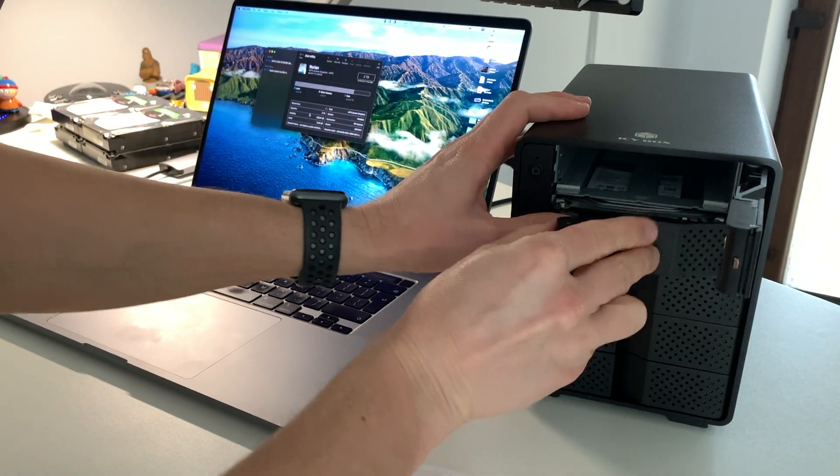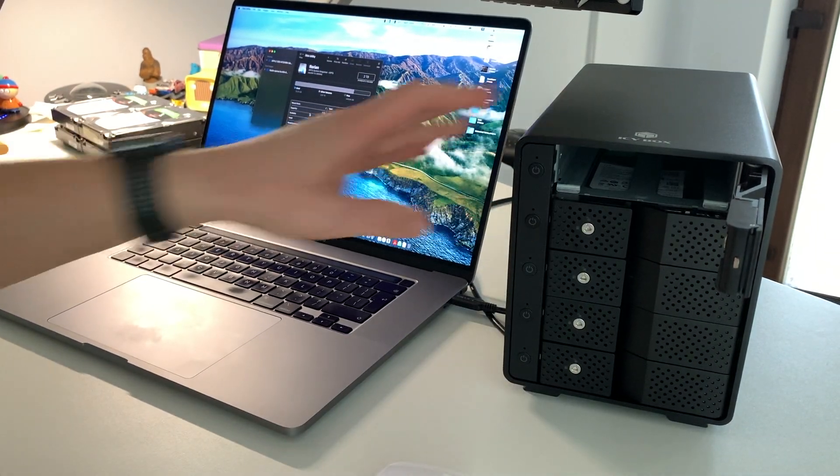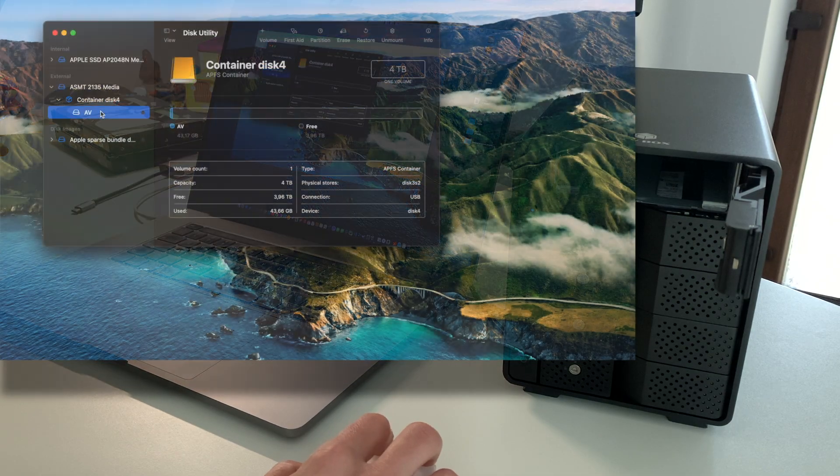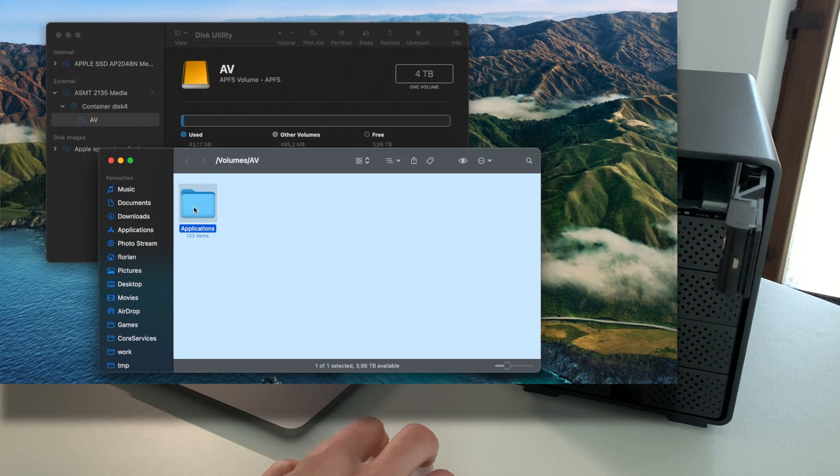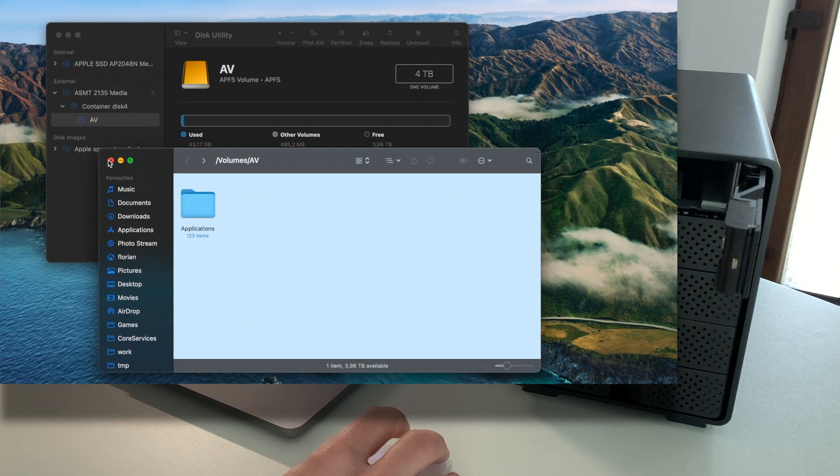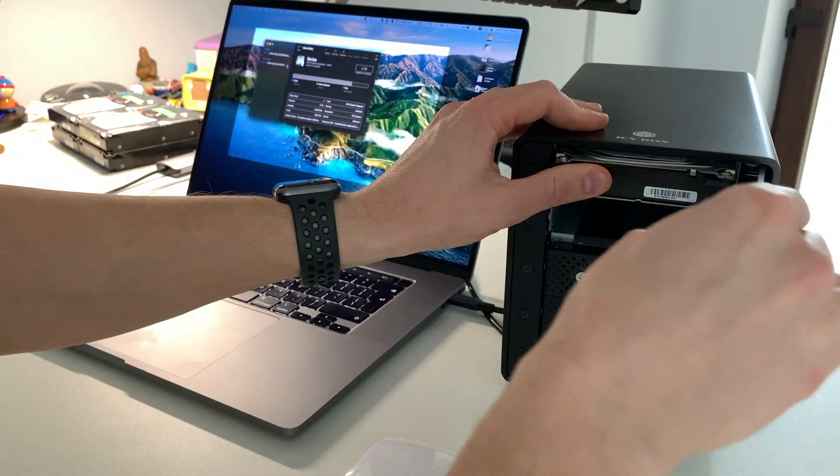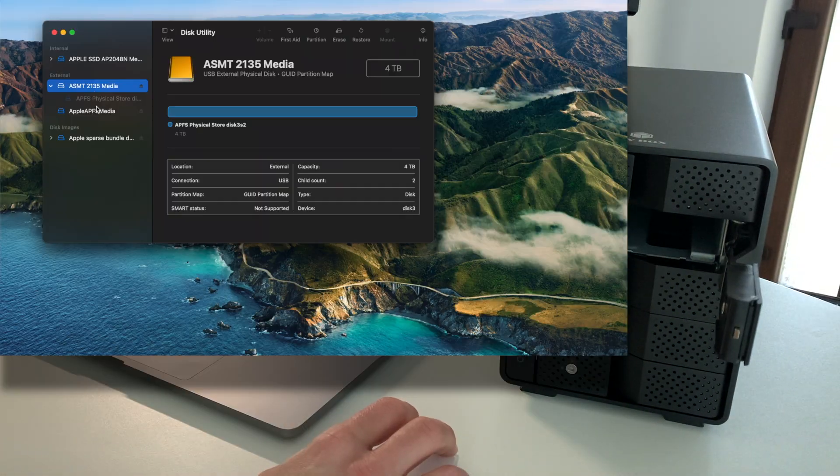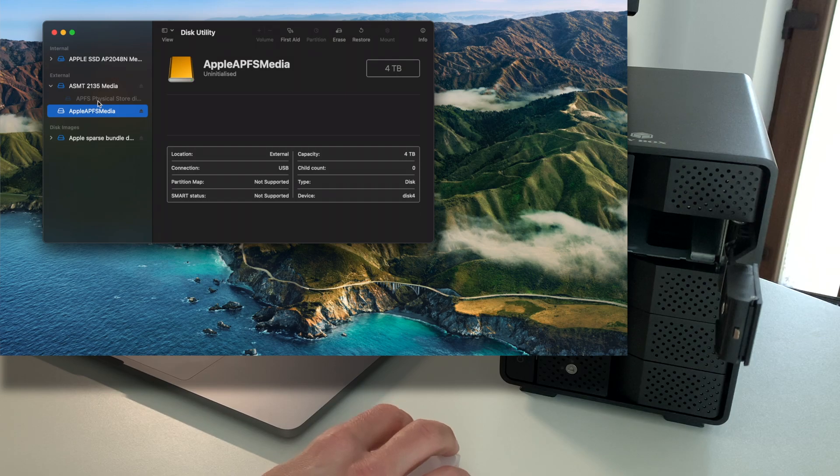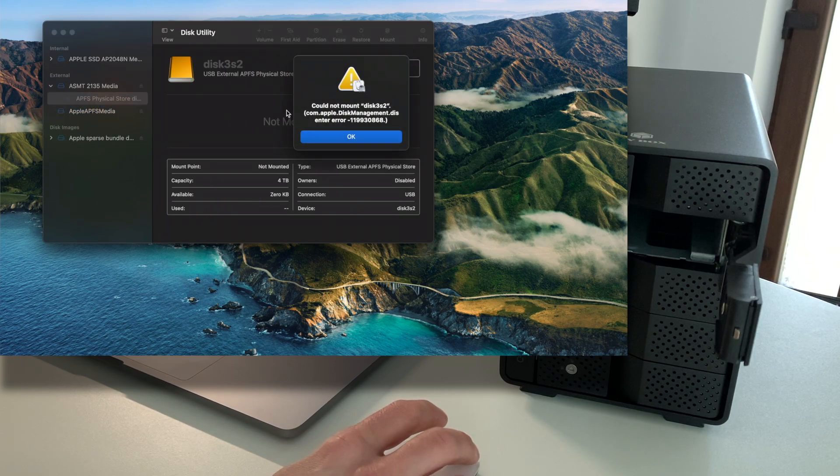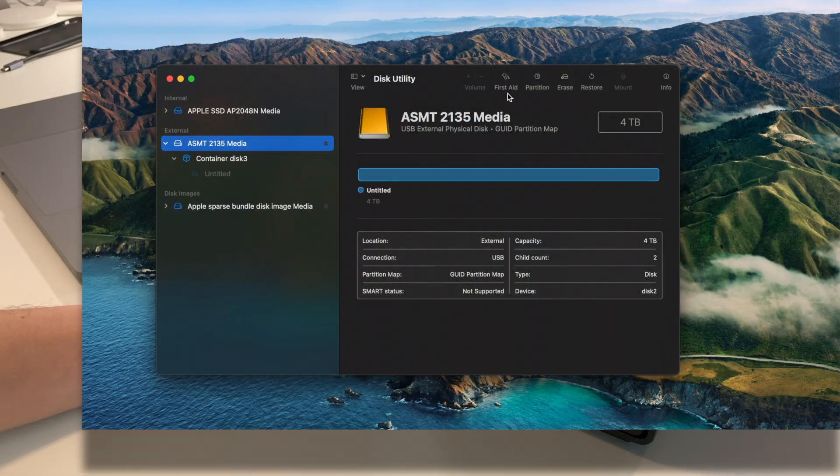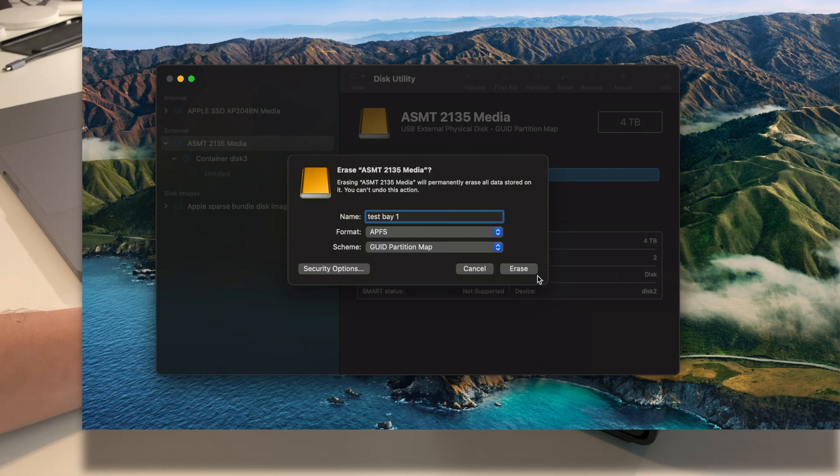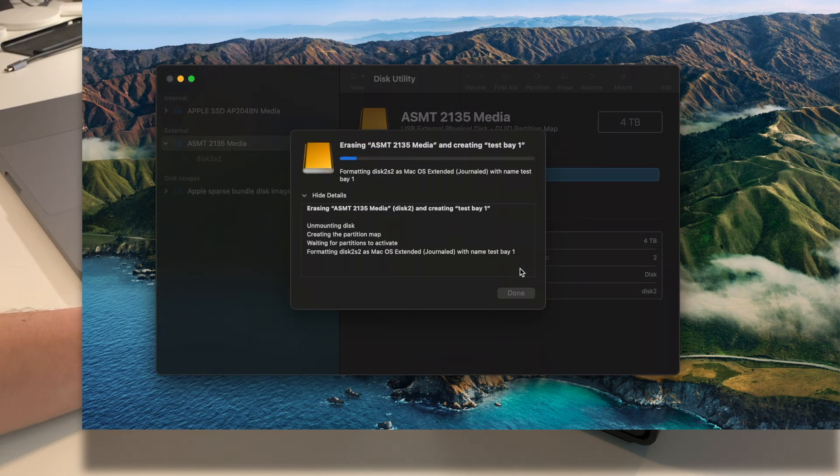We insert the disk in tray 2. As you can see, it has some content there. Visible, accessible, no problems. Moving it to tray 1, the story is different. The device is visible but unmountable. Actually, any disk in tray 1 had the same behavior. Format was also out of the question.